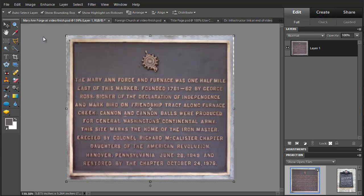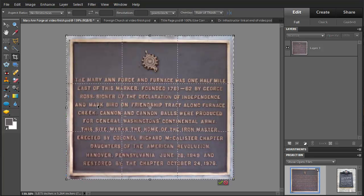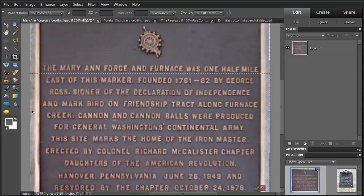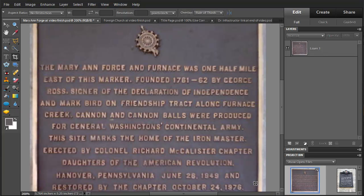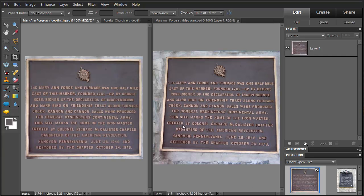That looks good, and we'll crop one more time. And that's our cleaned-up image. Here's a comparison of the original with the final result — you can see that we brought the edges out and rotated it, and this corrects for the distortion.